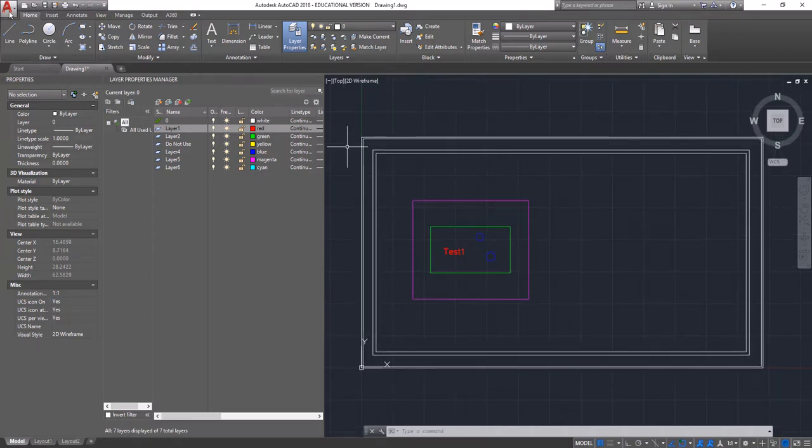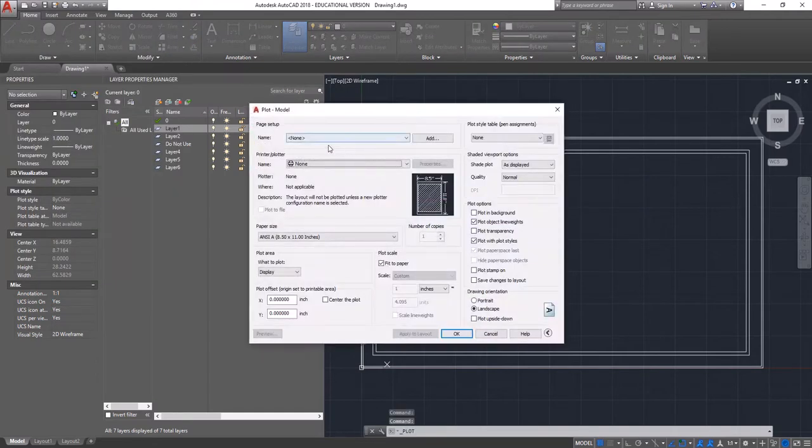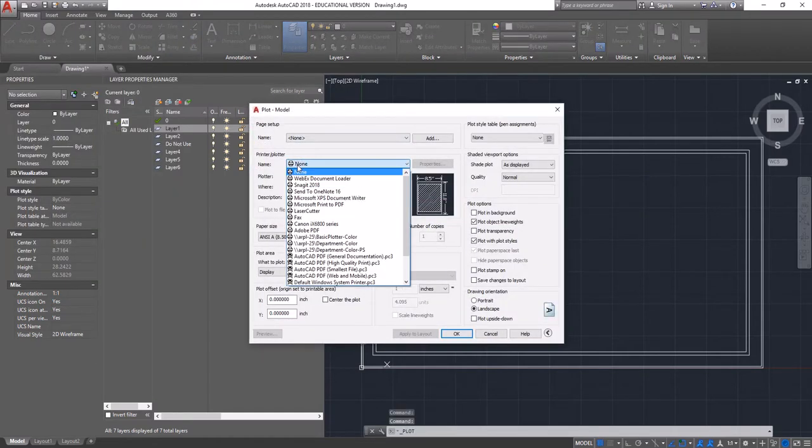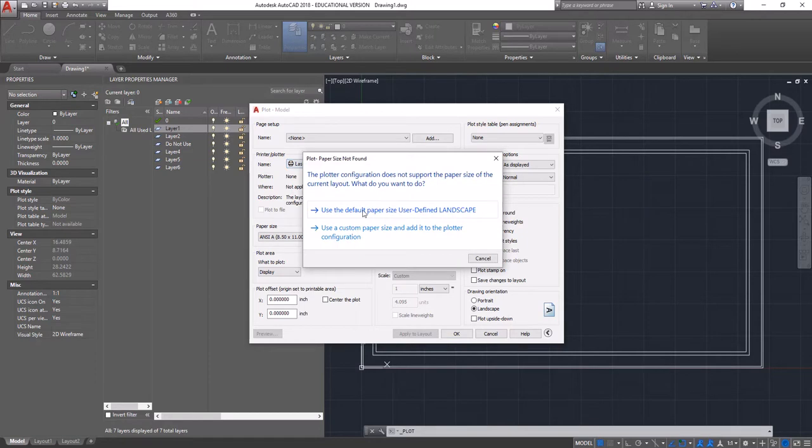We're going to go up to the AutoCAD symbol and go to print. Under the name of the plotter, we're going to select laser cutter. On some computers, this may say VLS 660. That's just the name of the laser cutter. So if it does not default to laser cutter, don't be alarmed. It should still be there.